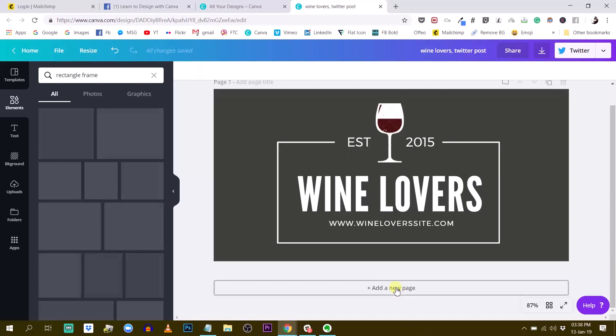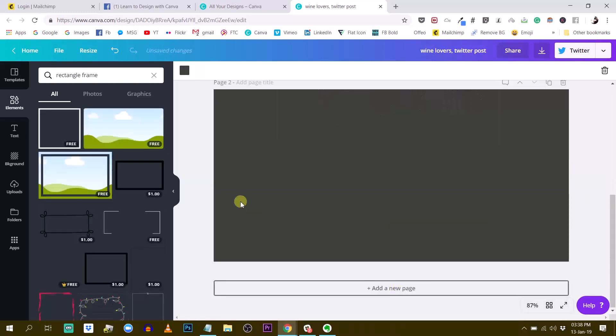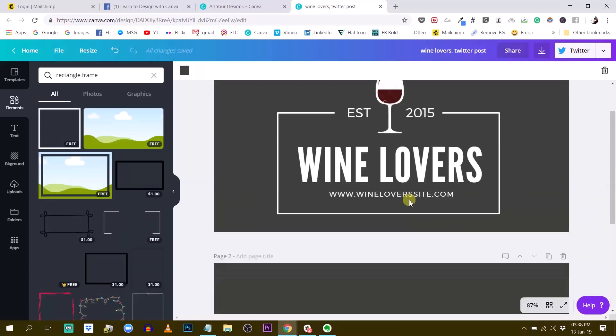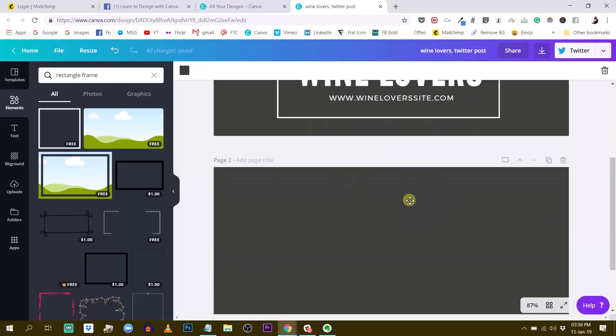So a couple of questions arose in the group. One, can you do it manually? So the answer of course is yes.